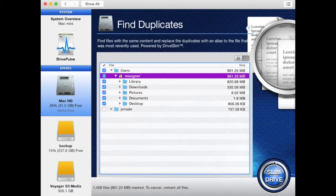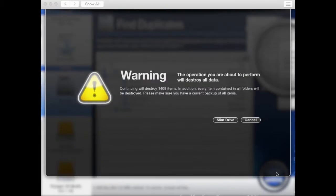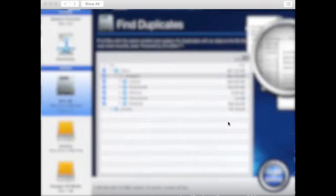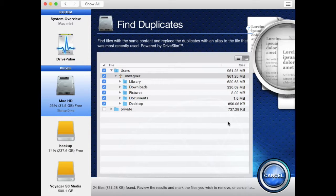Navigate to the files you wish to delete, then select slim drive on the bottom right of the window. A warning screen will show up indicating this will remove data from the drive. Go ahead and click continue.